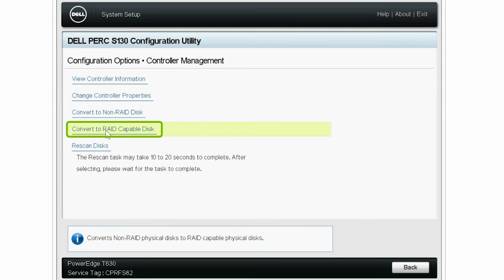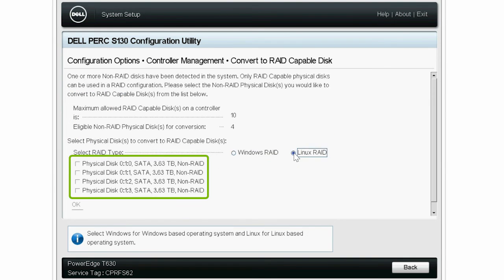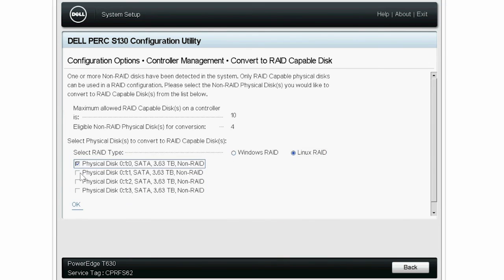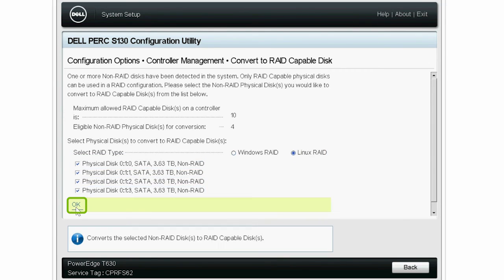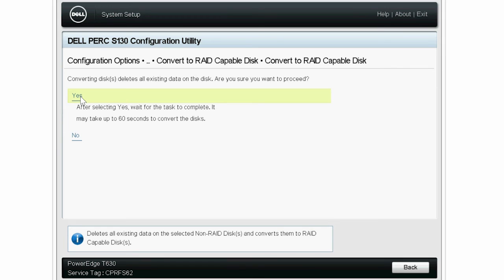Now, click Convert to RAID-capable disk and select Linux RAID. Select the required physical disks and click OK. Then click Yes to confirm the RAID-capable disk conversion. This again may take a while.